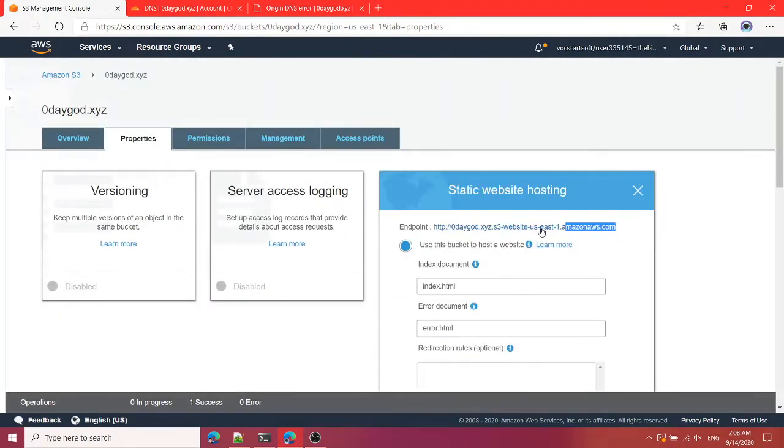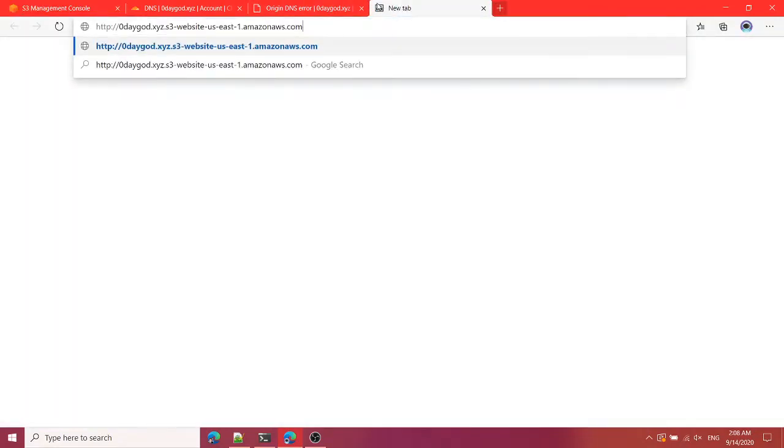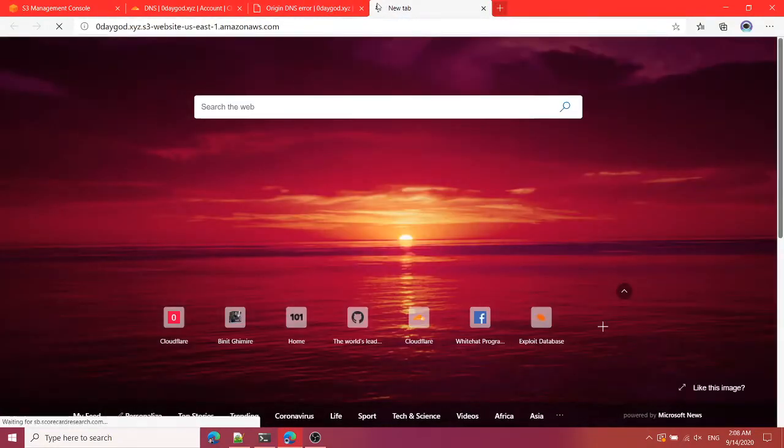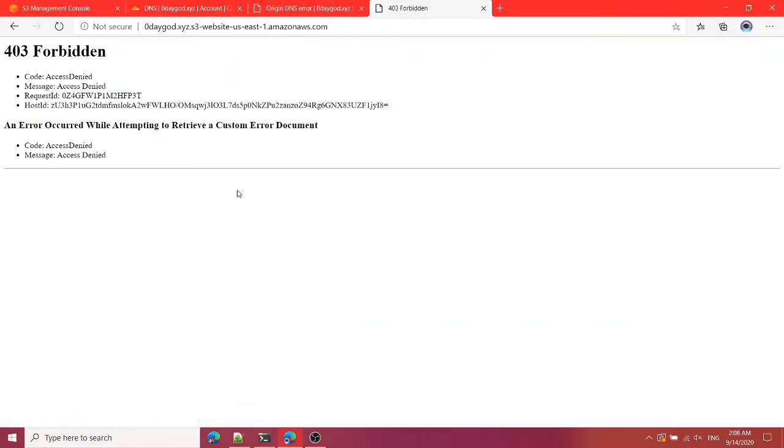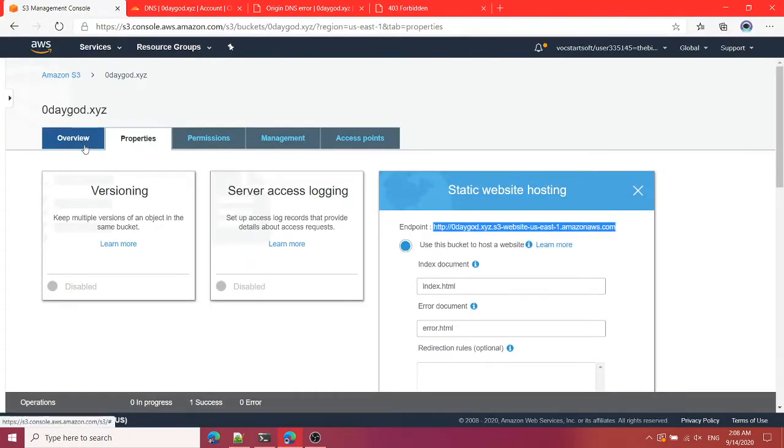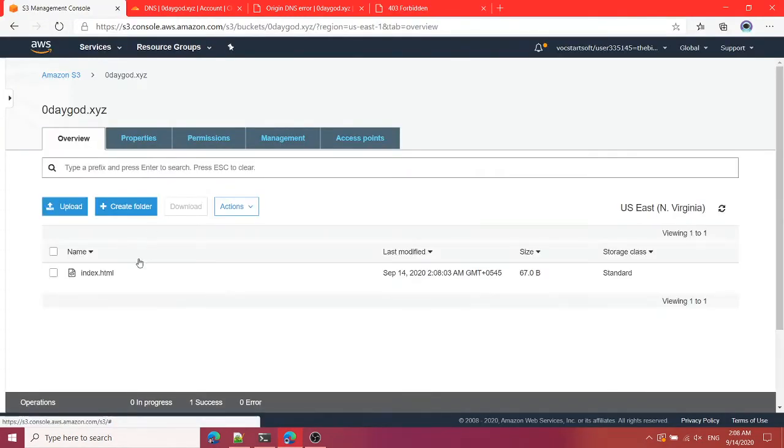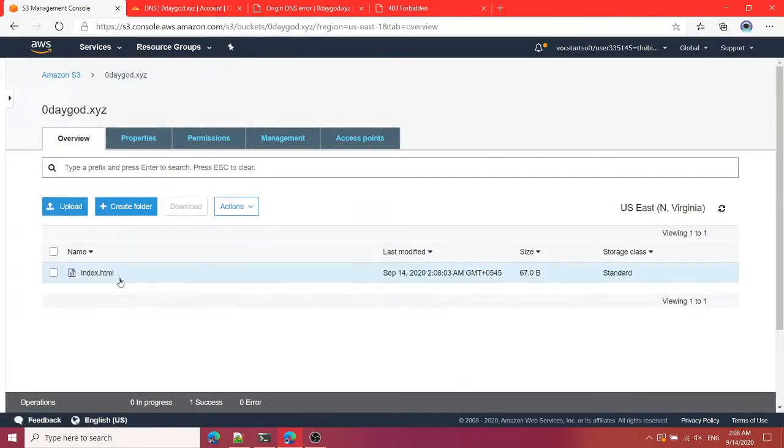You can see this URL, this is the endpoint for your S3 bucket. So I'm going to hit this page and you can see this. This is because our file is not getting the public read access yet.